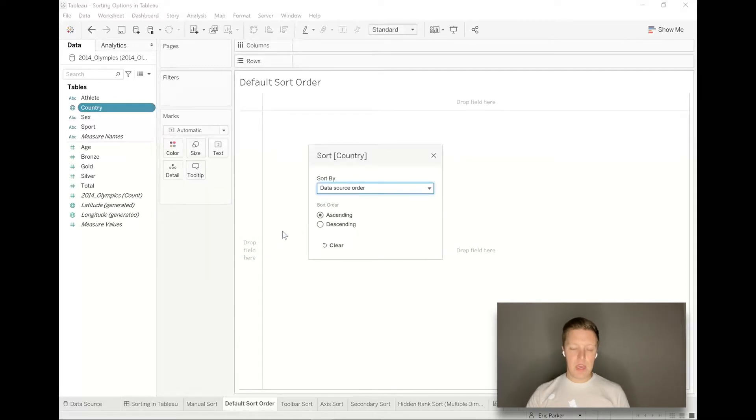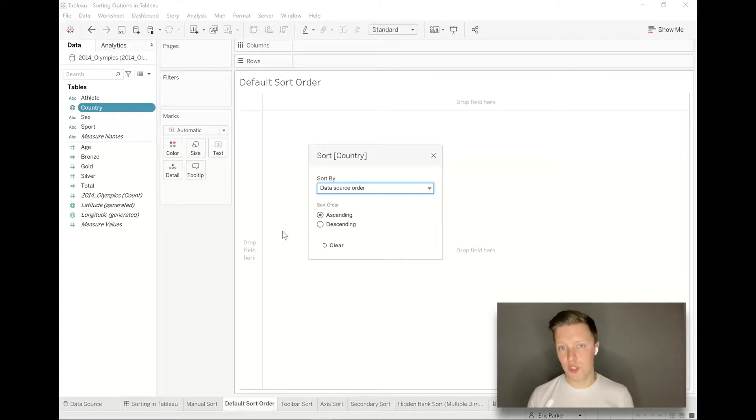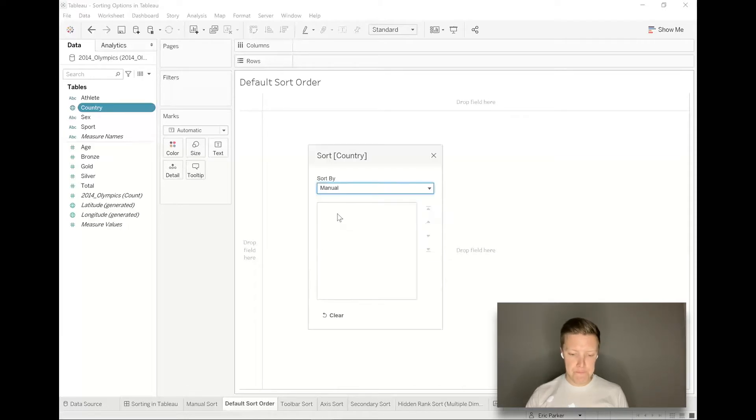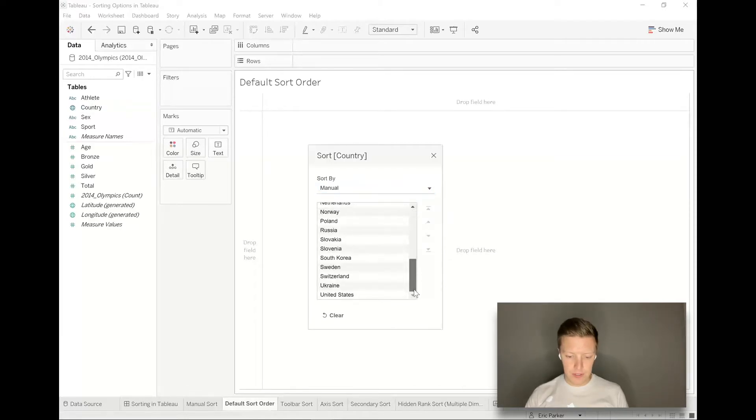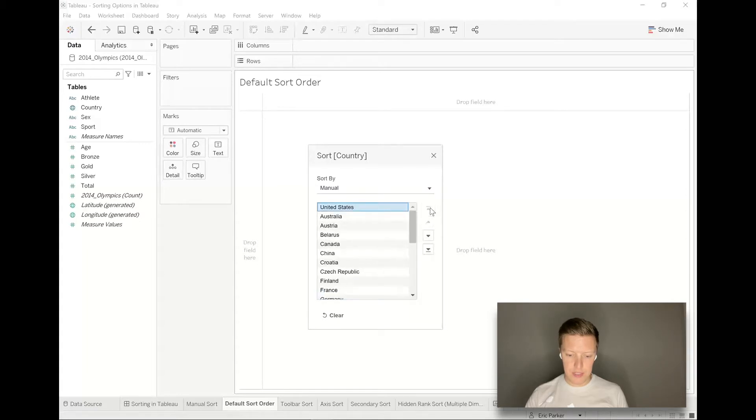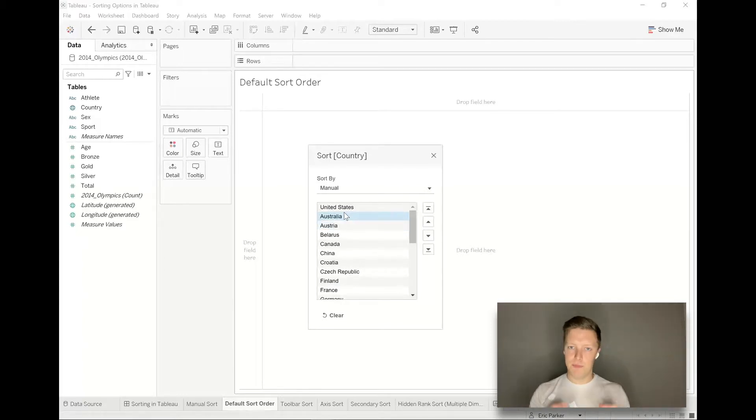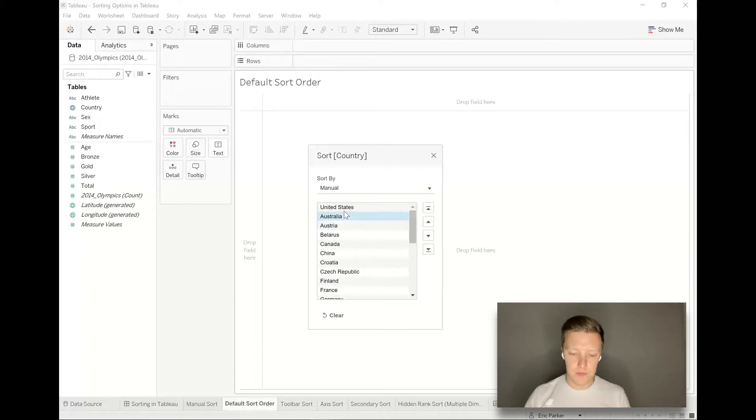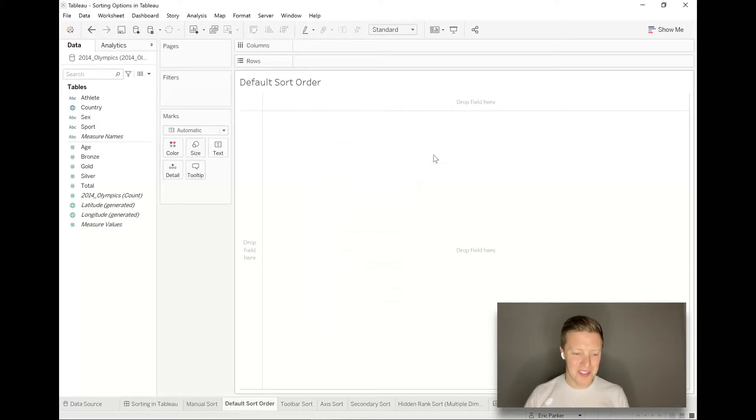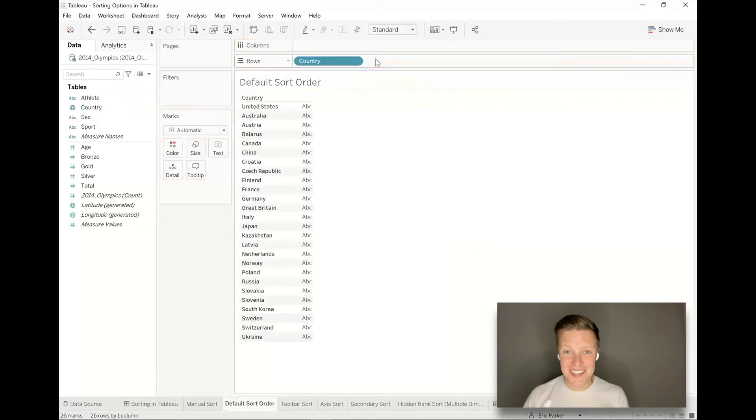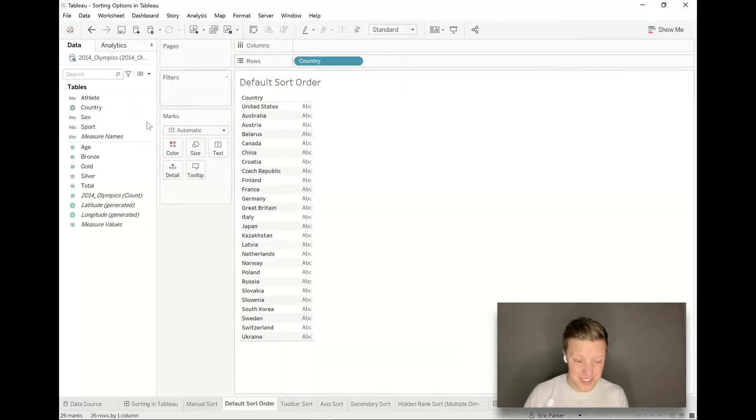Instead of doing the data source order, which is in our case alphabetical, I'm going to choose to do a manual sort. From here I can say United States, let's send that to the top. I could do other resorting here if I wanted to, but for our simple scenario we're just trying to put our home country United States first. Now United States is just going to show up at the top every time.